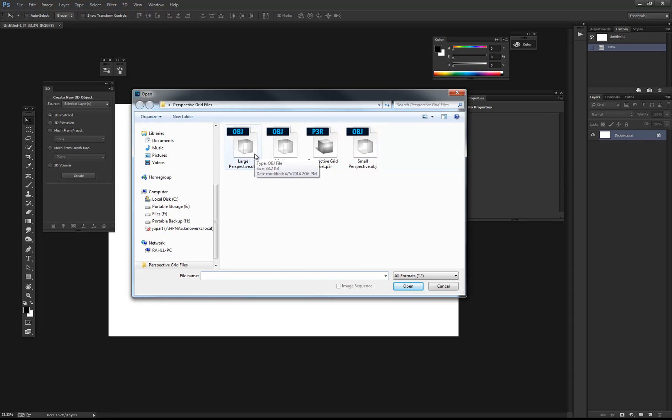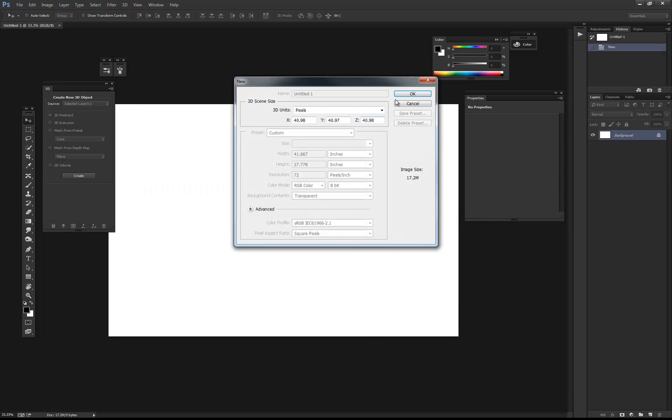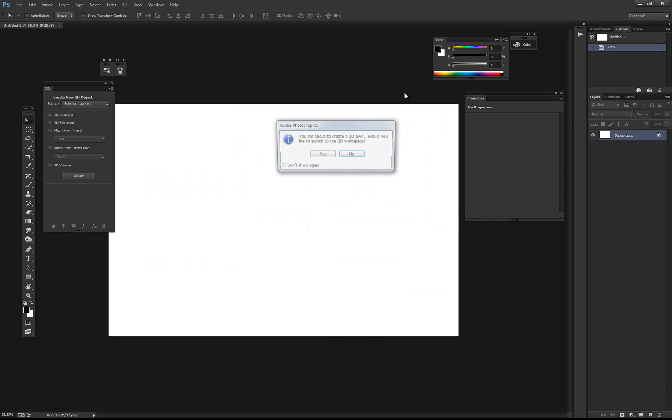Each one is basically an array of cubes, and each one is larger than the last, depending on what you need. So for example purposes, I'm going to choose large perspective. Just click OK.